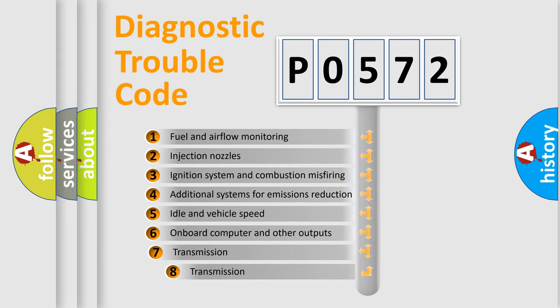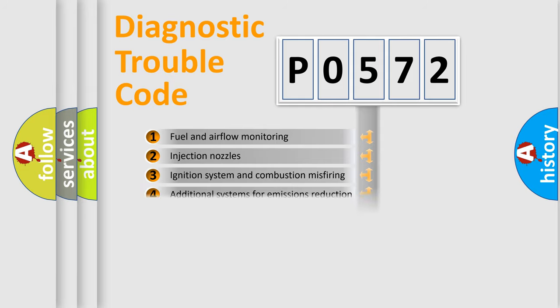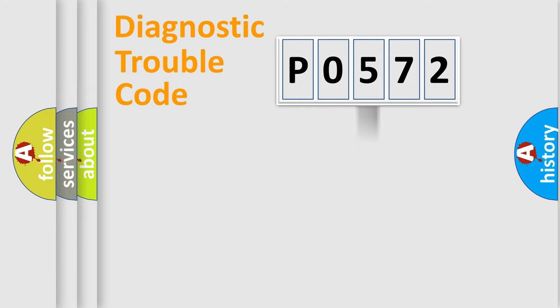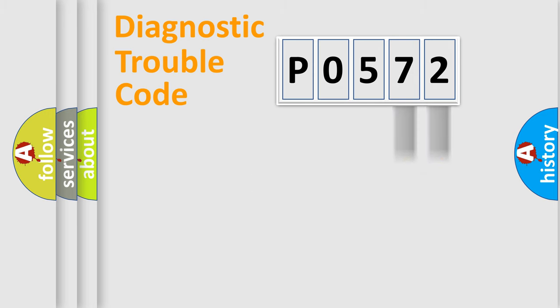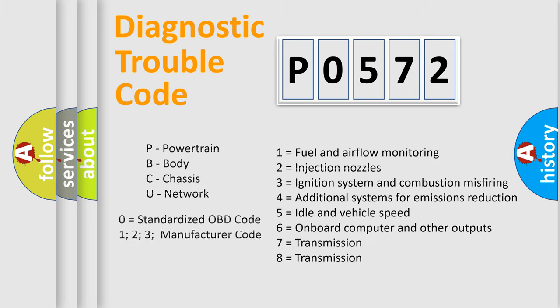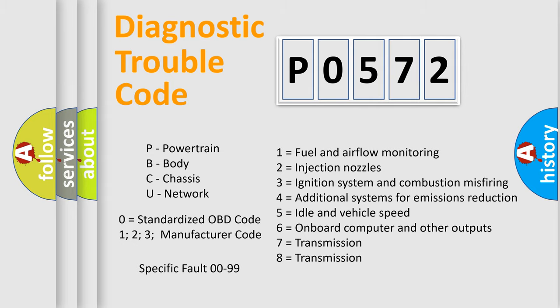The third character specifies a subset of errors. The distribution shown is valid only for the standardized DTC code. Only the last two characters define the specific fault of the group. Let's not forget that such a division is valid only if the second character code is expressed by the number zero.